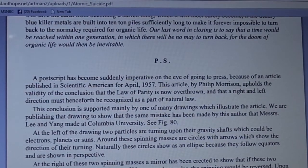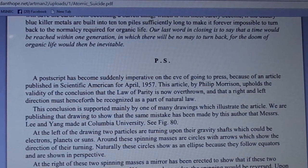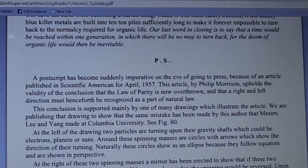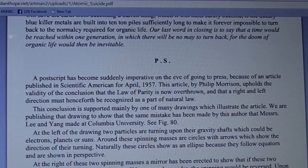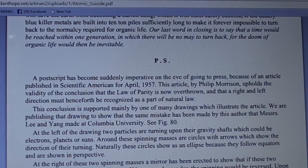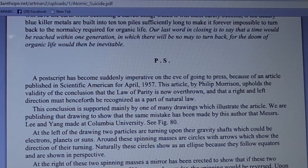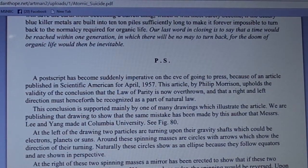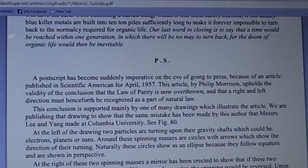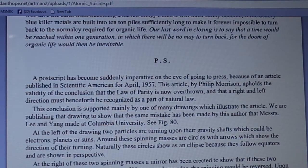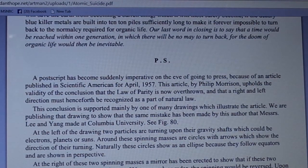A postscript has been suddenly made imperative on the eve of going to press because of an article published in Scientific American in April 1957. This article by Philip Morrison upholds the validity of the conclusion that the law of parity is now overthrown, and that a right and left direction must henceforth be recognized as part of natural law. We are publishing that drawing to show that the same mistake has been made by this author that Lee and Yang made at Columbia University.